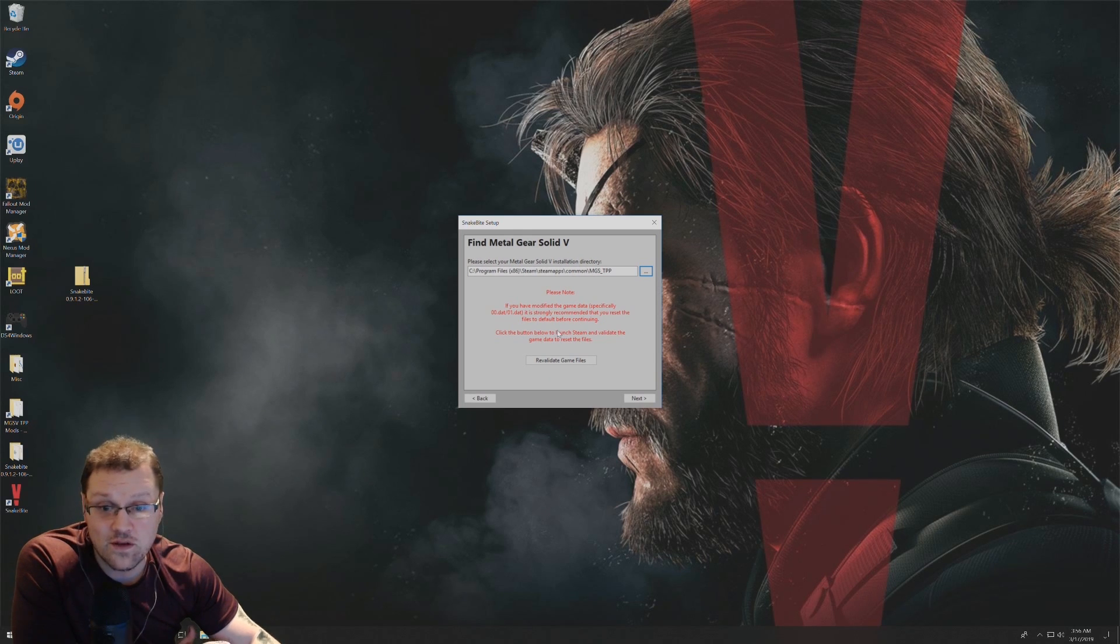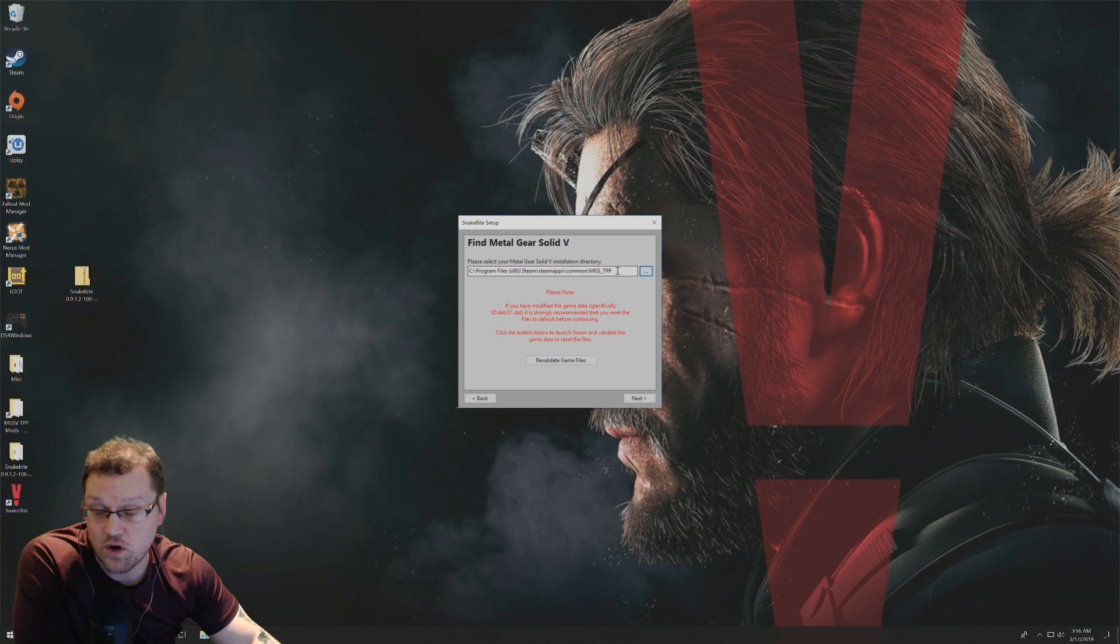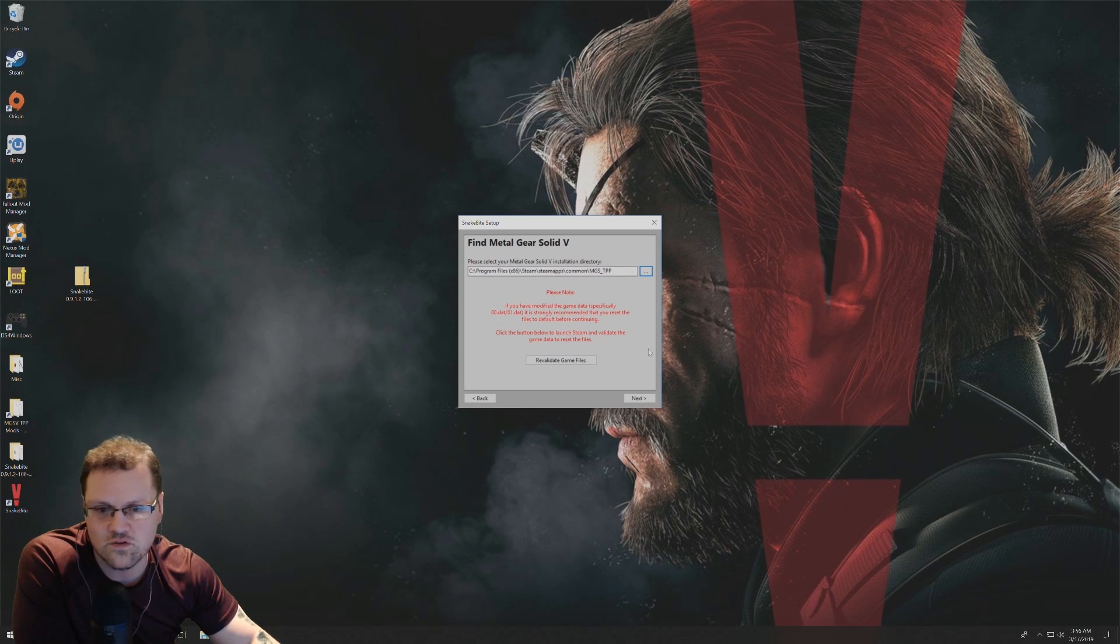At this point, once you have that selected so it knows where your Metal Gear Solid 5 The Phantom Pain game is located, you're just going to click on next.